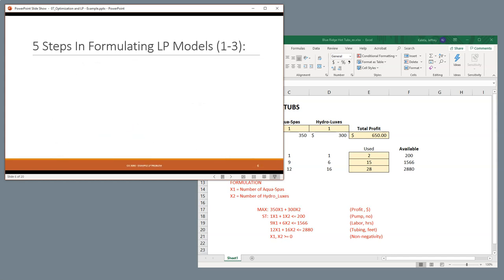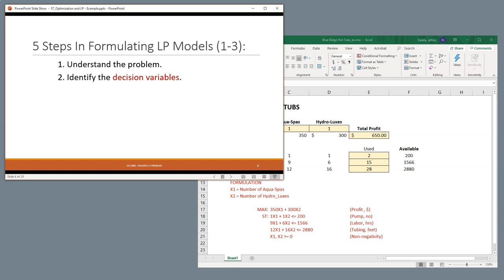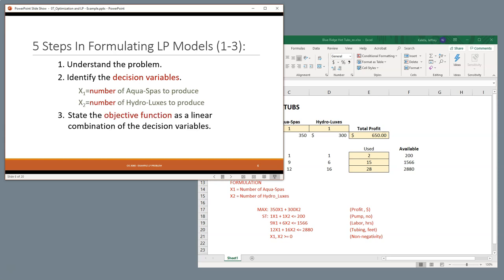So, we have five steps in formulating an LP problem. The first is to understand the problem, and in this particular case, we want to maximize the profit. We have to identify the decision variables, and our decision variables in this case is how many Aqua Spas and how many Hydroluxes. So, we have X, the first decision variable, which is X1, is the number of Aqua Spas to produce, and X2 is the number of Hydroluxes.